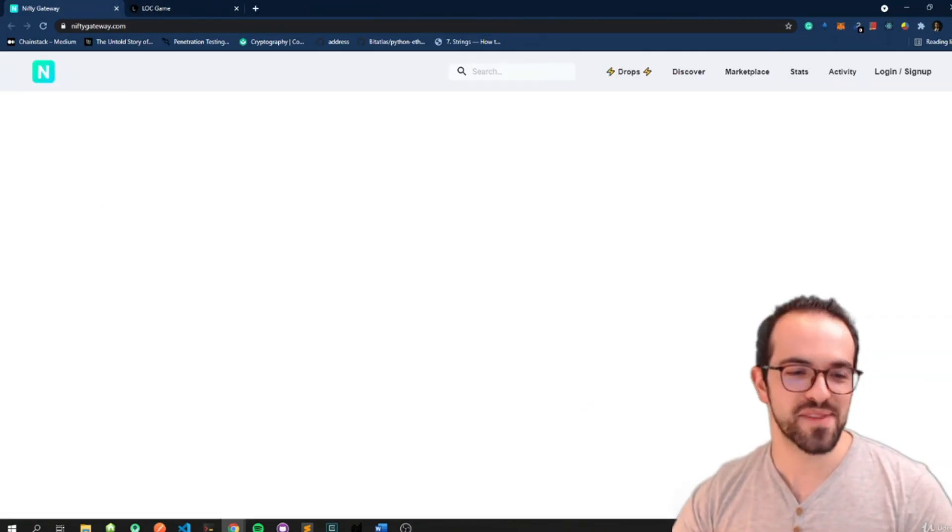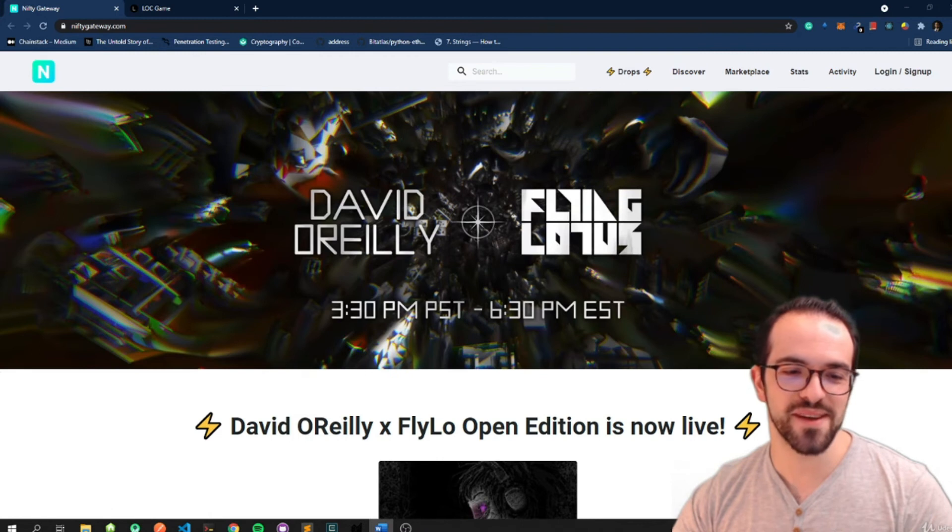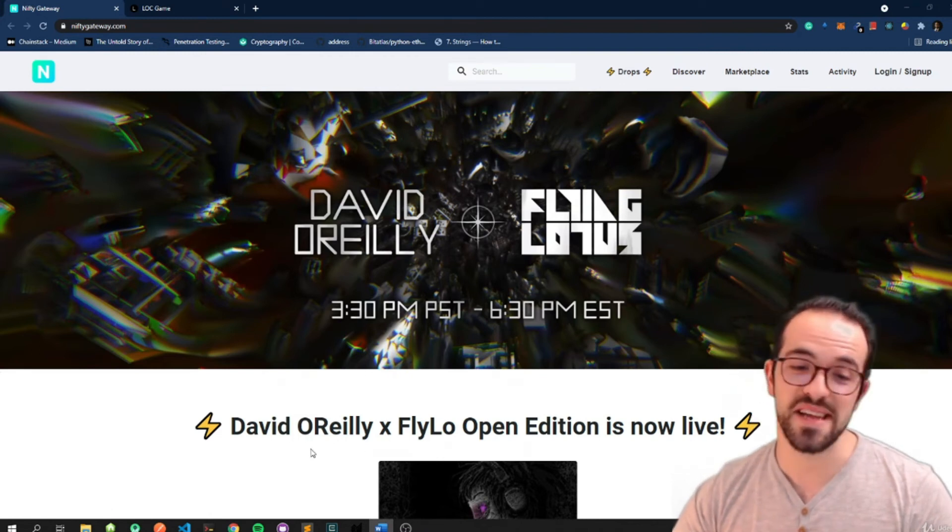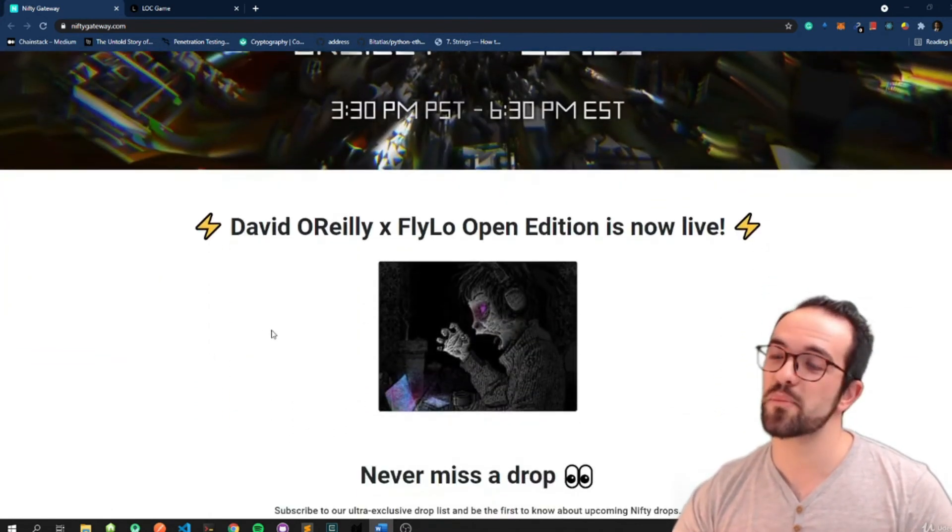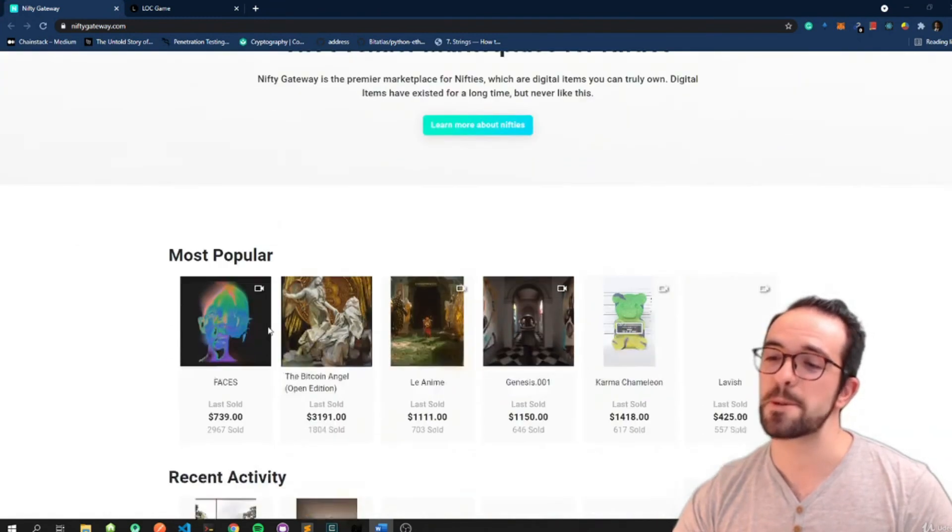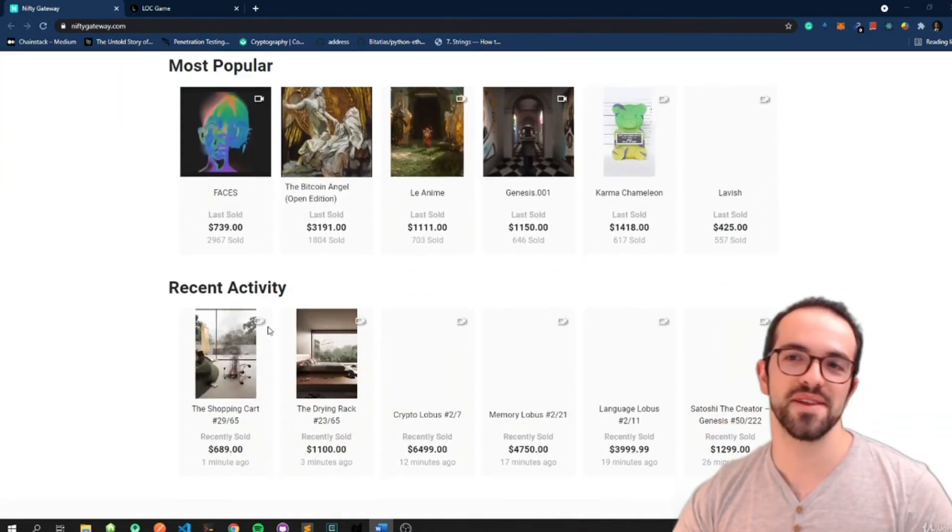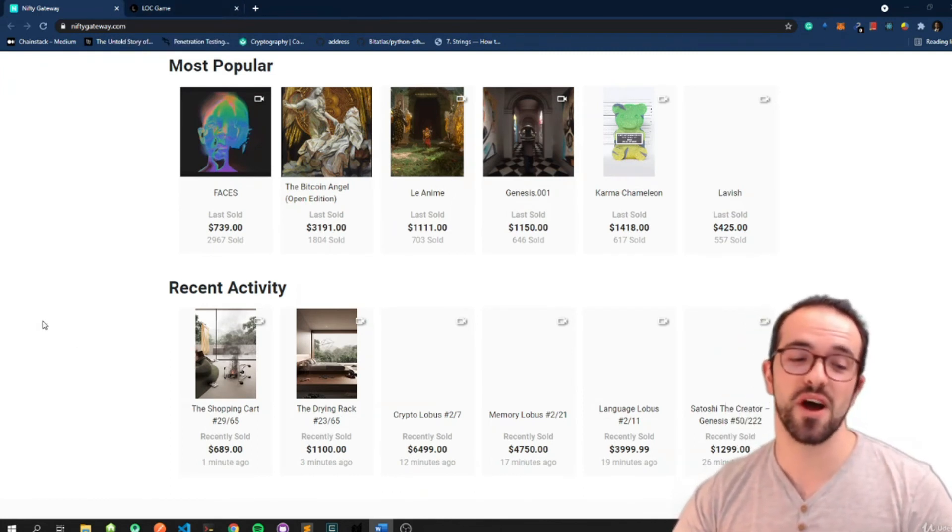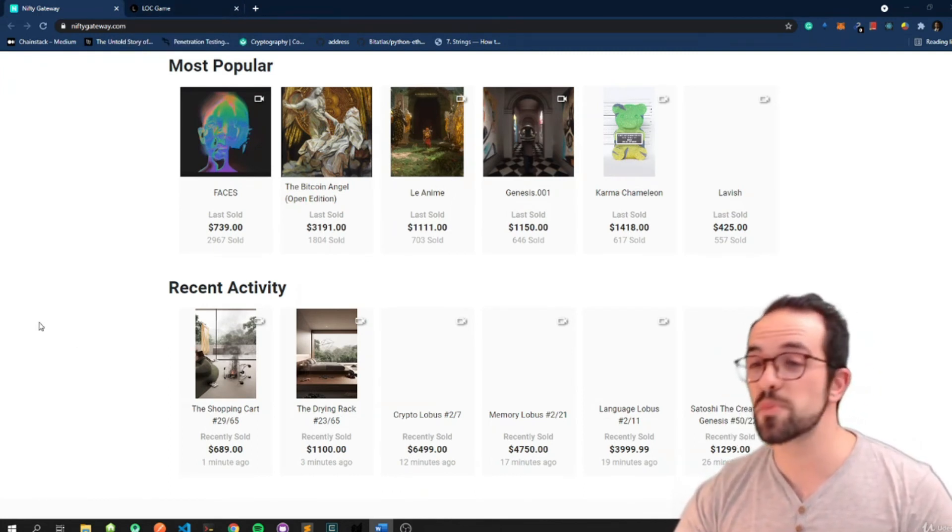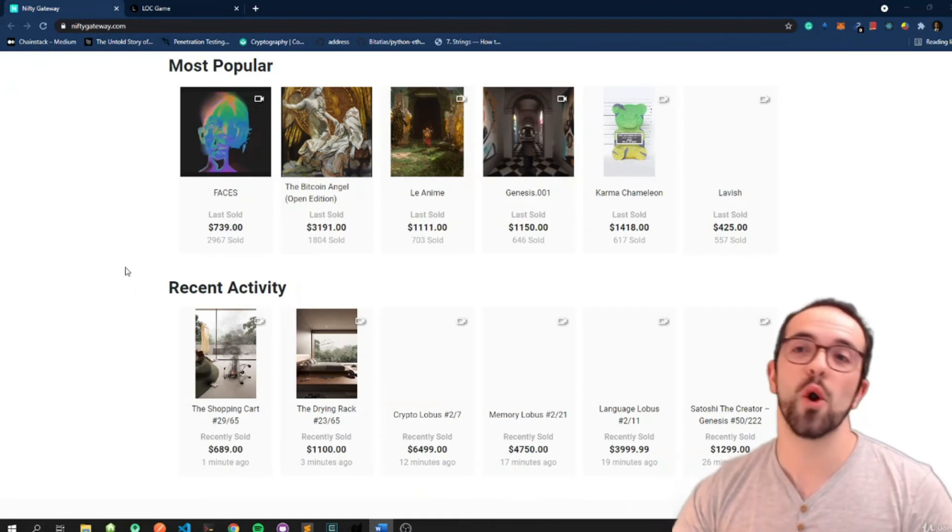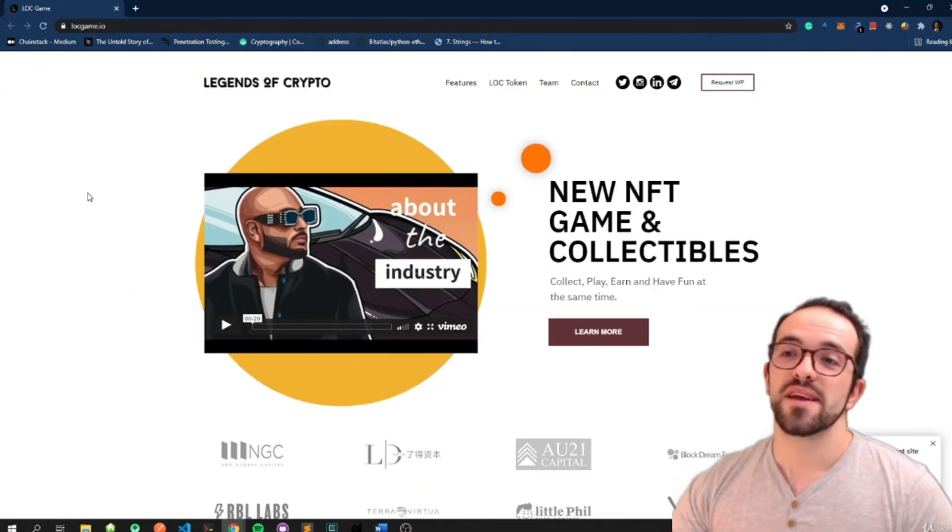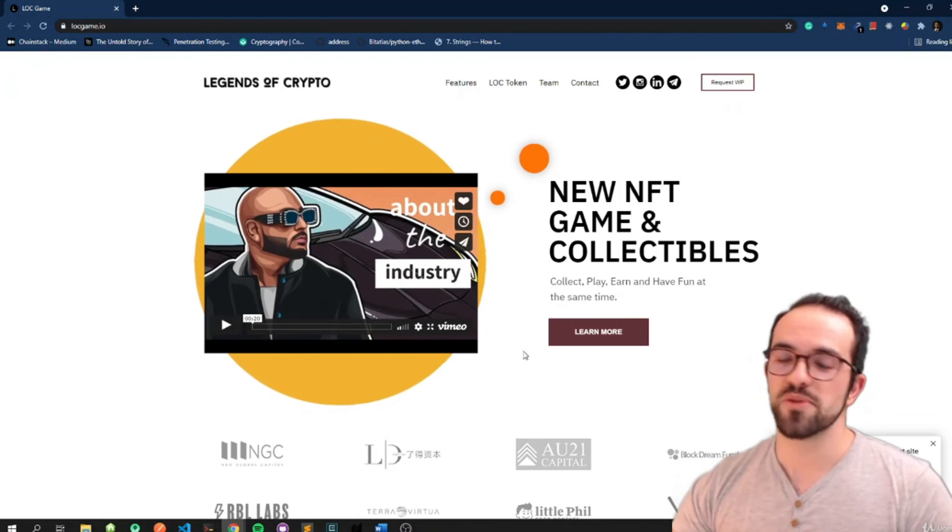Nifty Gateway is a marketplace to buy and sell NFTs for brand creators and artists. We are going to look later at the different marketplaces. And we are going to look at other marketplaces like SuperRare and OpenSea. And finally, Legends of Crypto. Legends of Crypto allows users to also collect unique cards and play with them.